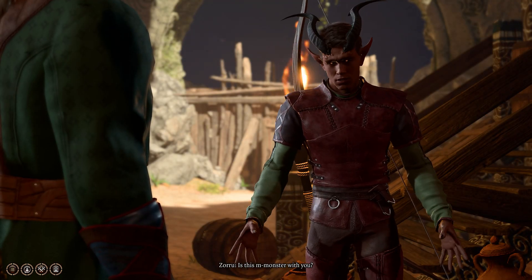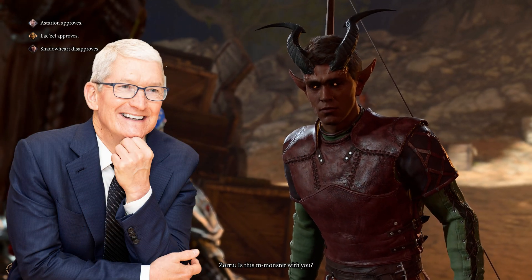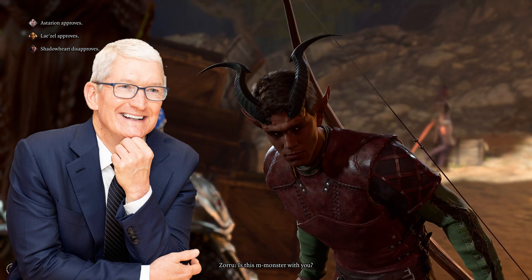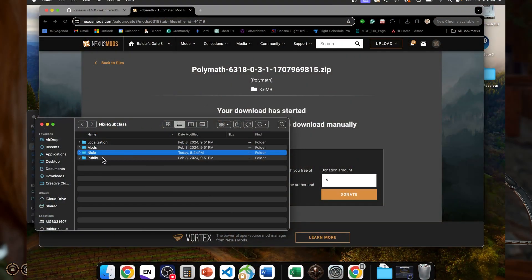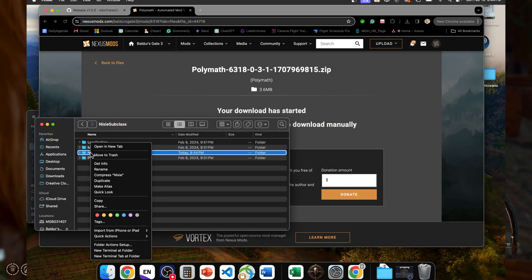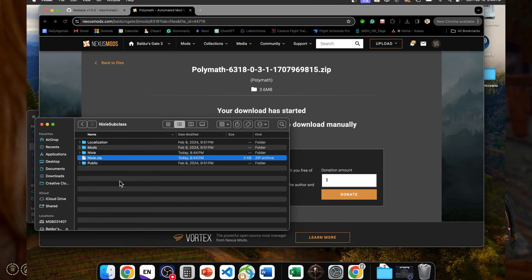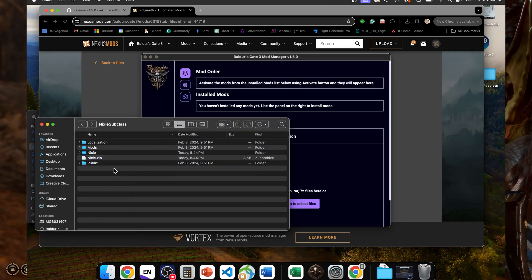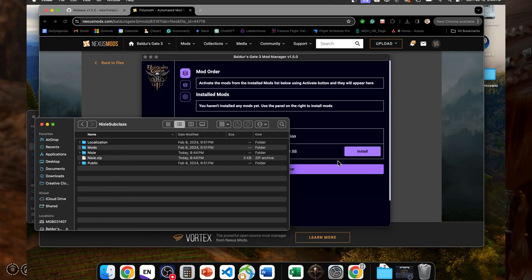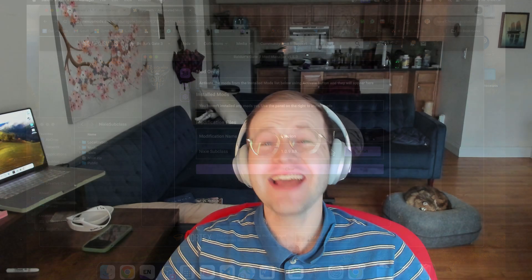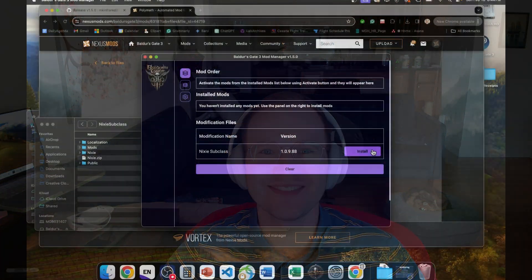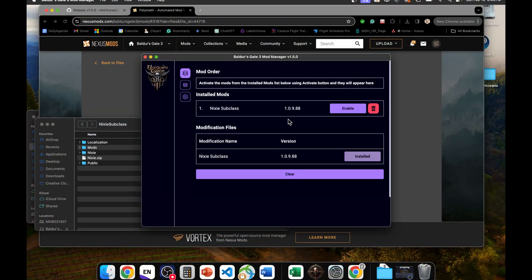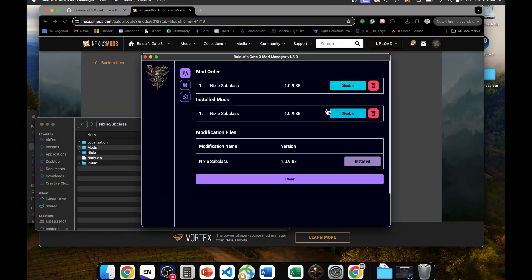Sadly, again because of Tim Cook, Polymath can only really be effectively run on PC. If you start with a pack folder, put the pack folder into its own folder, then zip it, and then just load the zip file into the mod manager. Nexus makes it easy because it'll give you a zip folder right away that you can just load in. Then all you have to do is click install and you are ready.